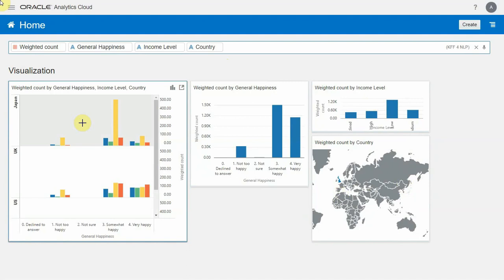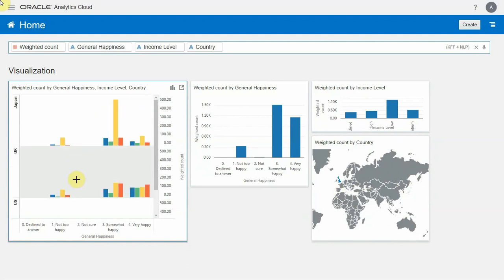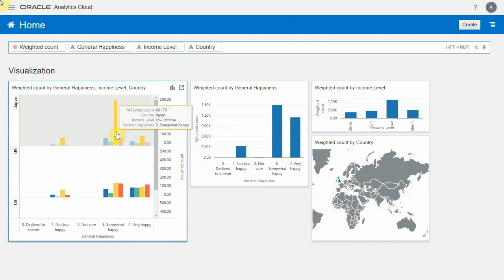Here I'm looking at Japan, the UK, and the US in a trellis, and you can see something really interesting. For Japan, people with low income actually claim to be somewhat happy — we think that's pretty interesting. So again, just with a few clicks right from the homepage, you're able to do a quick analysis.